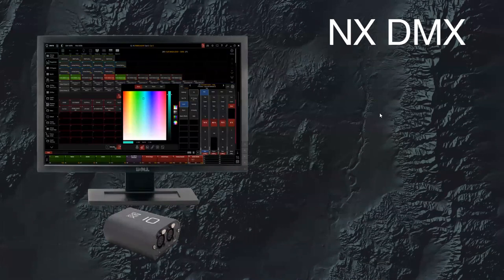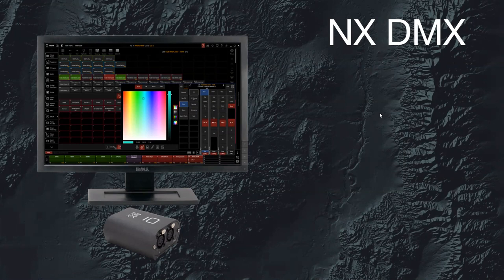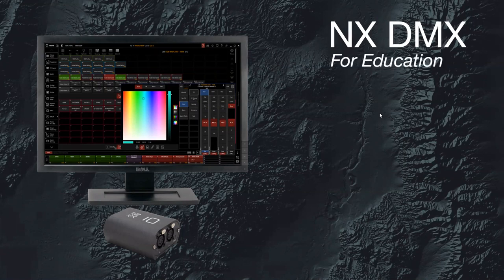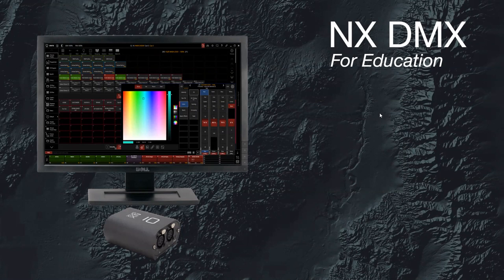The NX DMX is a simple plug-in USB device with 2 DMX outputs. It allows you to use a PC to get those two universes of output at the lowest price of all the hardware we've covered. Elation also offers an education program — if you're a student or faculty at an institution and can prove it, you can get a special price on the NX DMX for education. It's a really good price, just a way to help support education and let people try Onyx.